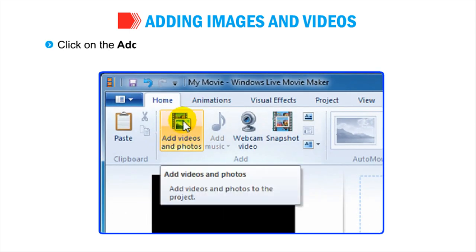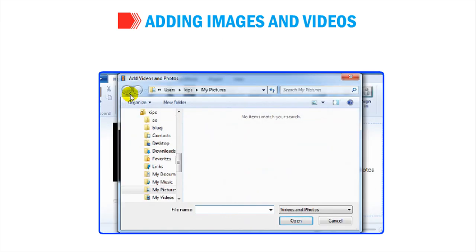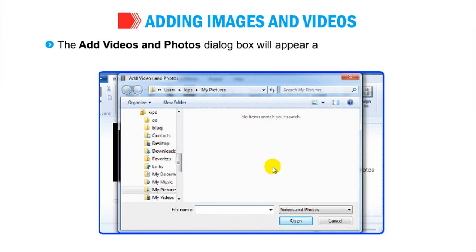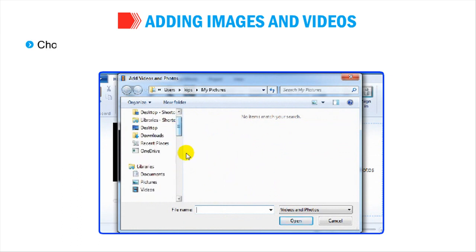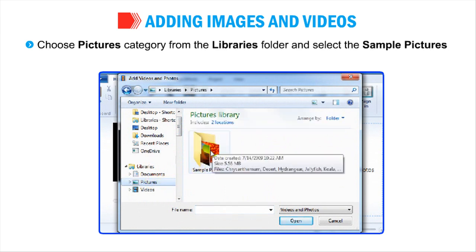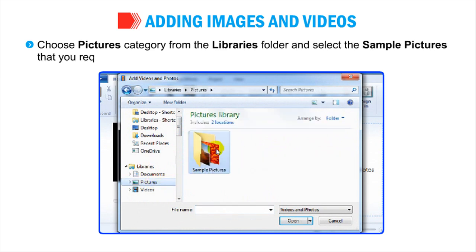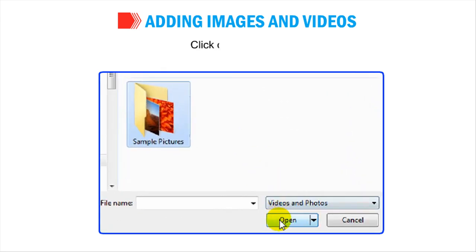Click on the Add Videos and Photos button present on the Home tab in the Add group. The Add Videos and Photos dialog box will appear as shown in the figure. Choose Pictures Category from the Libraries folder and select the sample pictures that you require. Click on Open button.